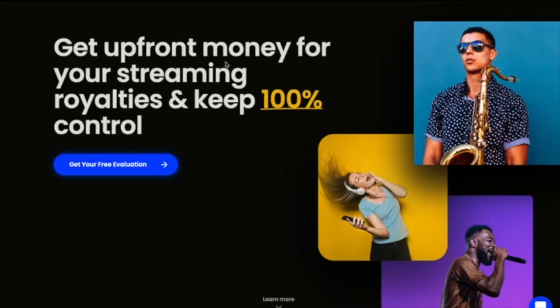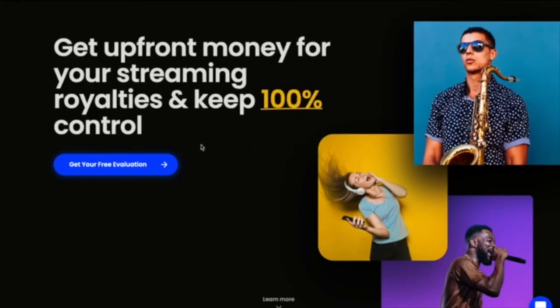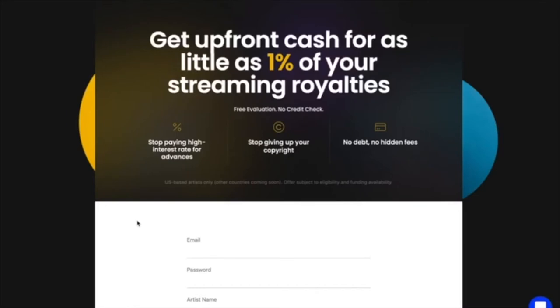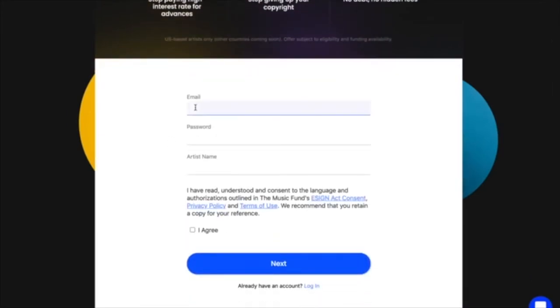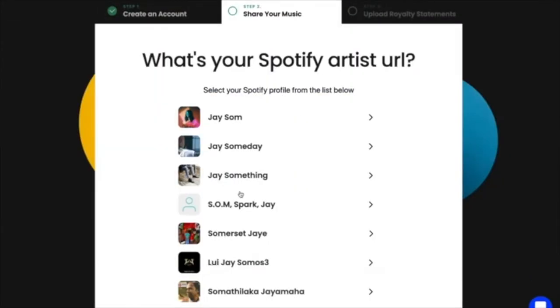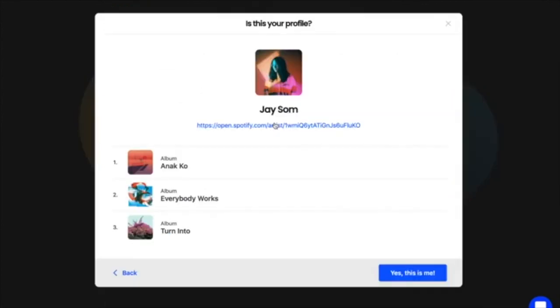Let's say you're an artist and are looking for funding. The first thing you want to do is come to our website, the music.fund, and create an account with us. Once your account is created, the platform matches your Spotify profile and asks you to confirm it.